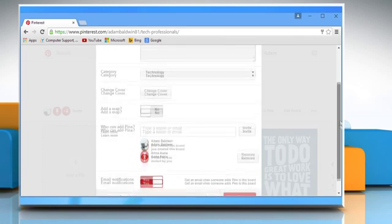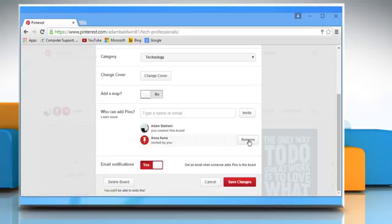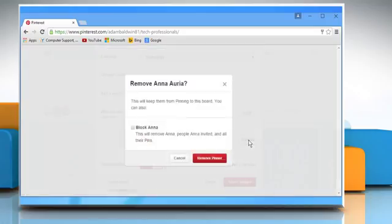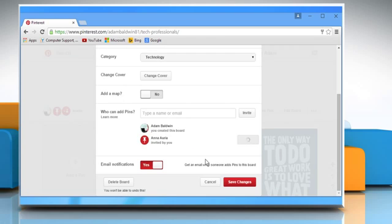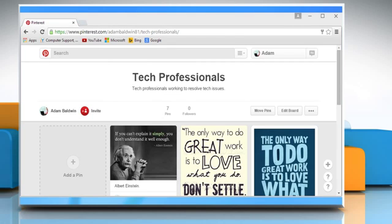Scroll to the Who can add pins section. Click on the Remove button next to the pinner you want to remove and then click on the Remove pinner button once again to confirm. Once done, click on the Save changes button.